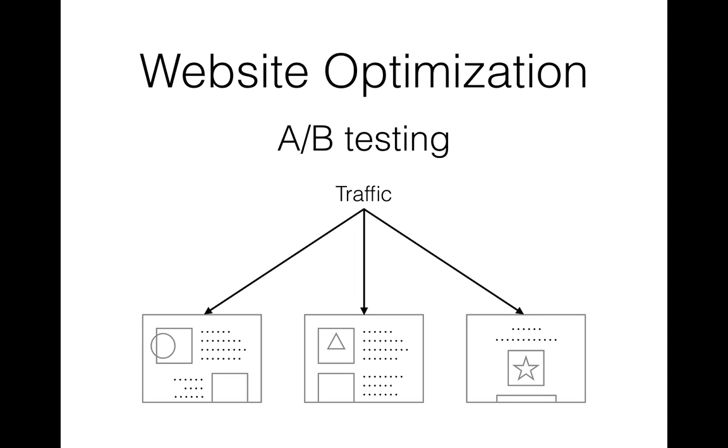The traditional approach is to use A-B testing. Before you start the experiment, you must decide what level of statistical significance is enough for you. Then you start to send visitors to all landers simultaneously and show them to users randomly. All landers get equal share of visitors.